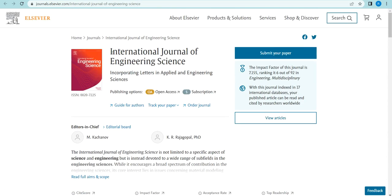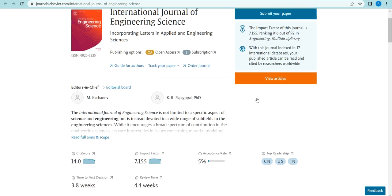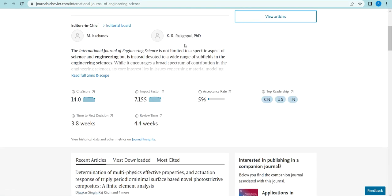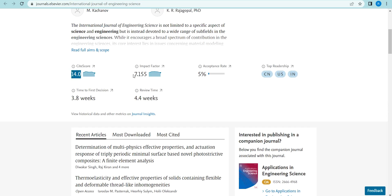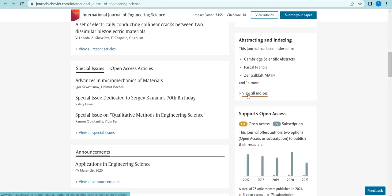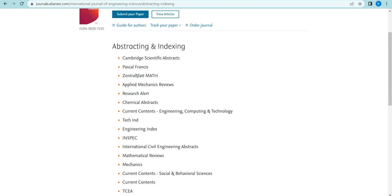Another journal is the International Journal of Engineering Sciences. It is indexed by Scopus and is maintained and developed by Elsevier. Open access options and paid subscription are also available. The chief editor is M. Markov, and K. Rajgopal is an Indian professor also associated with it. The CiteScore is 4.0, the impact factor is 27.155, and the acceptance ratio is very low — about five percent. The first revision is below 3.8 weeks and the first review time is 4.4 weeks.